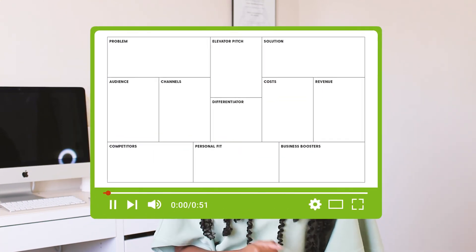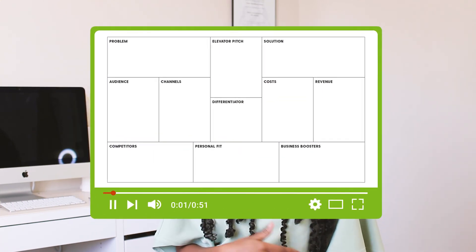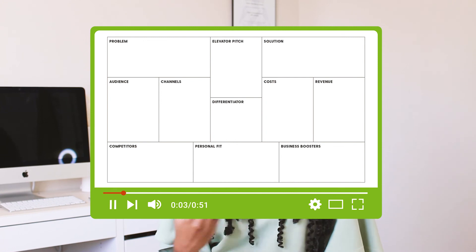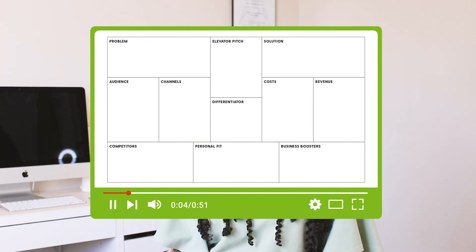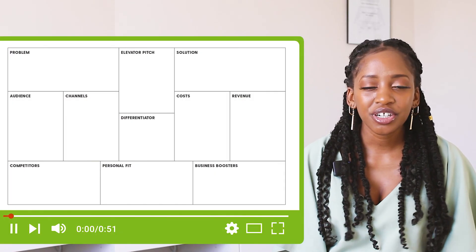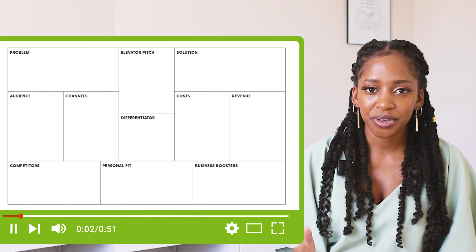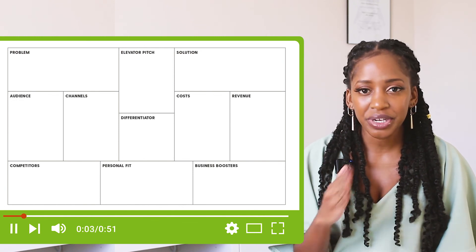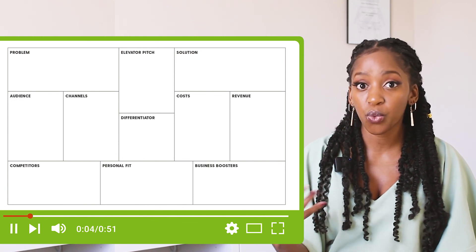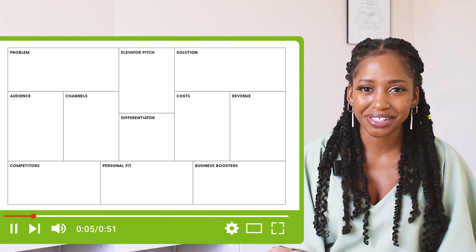We'll use this document for our one-pager business plan. If you would like to have this document so you can work on your own stuff, you can find it in the description box below, download it, and use it for your own business ideas. This document is split up into 11 different categories and we'll go through each one quickly.